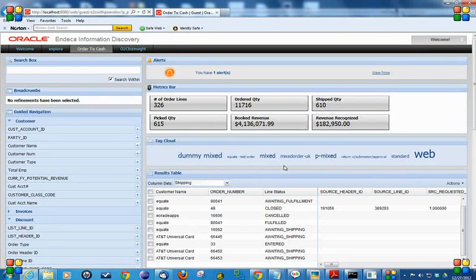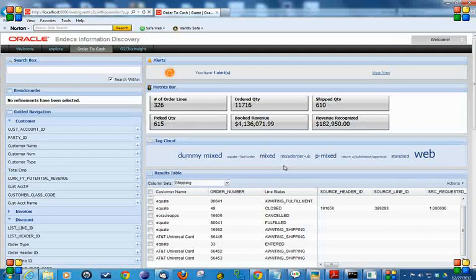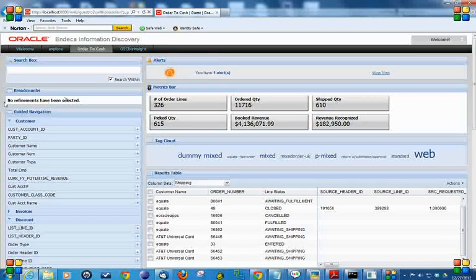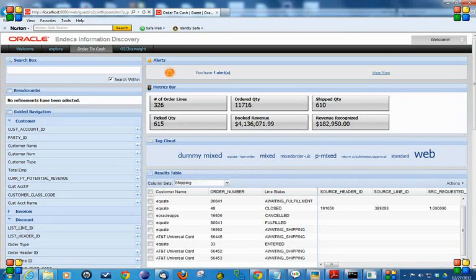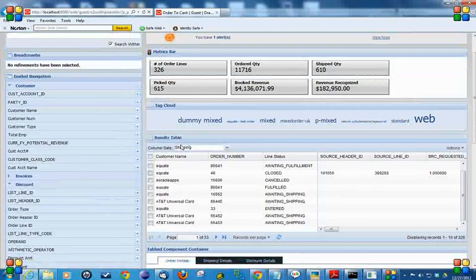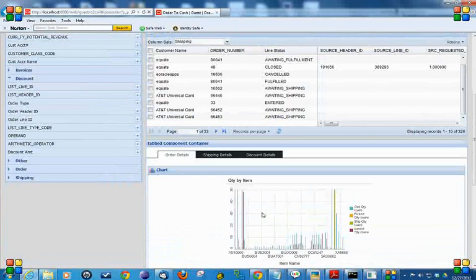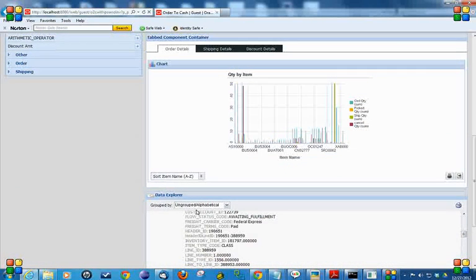In today's presentation, we talk about components like search box, breadcrumbs, guided navigations, alerts, metric bar, tag clouds, result data, graphs, and data explorer.